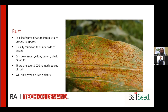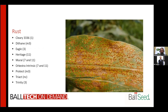Rust will only grow on living plants, so you're not going to see this develop on decaying tissue. Some controls for rust are Cleary's 3336, Dithane, Eagle, Heritage, Mural, Orchestra Intrinsic, Protect, Triact, and Trinity.